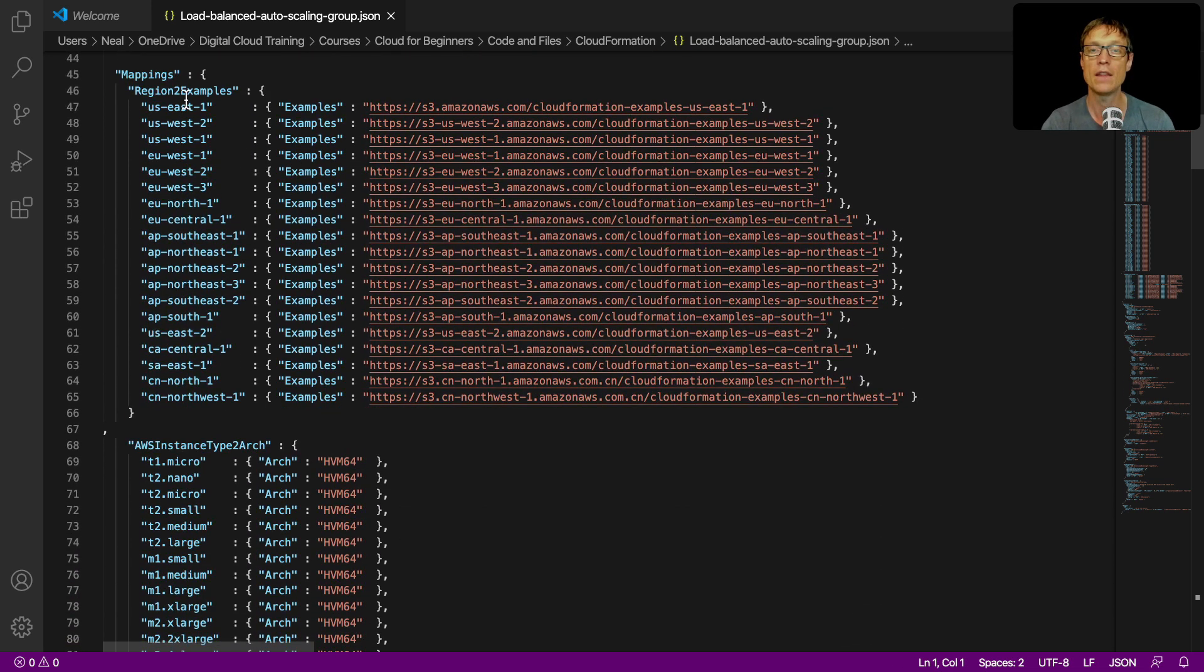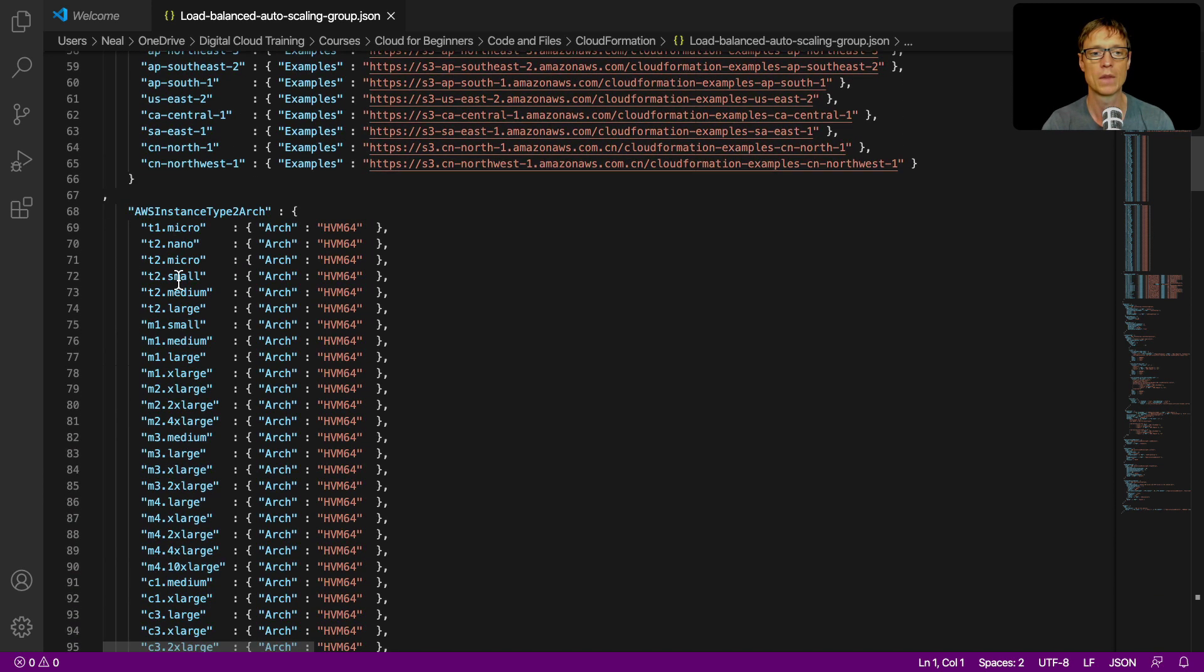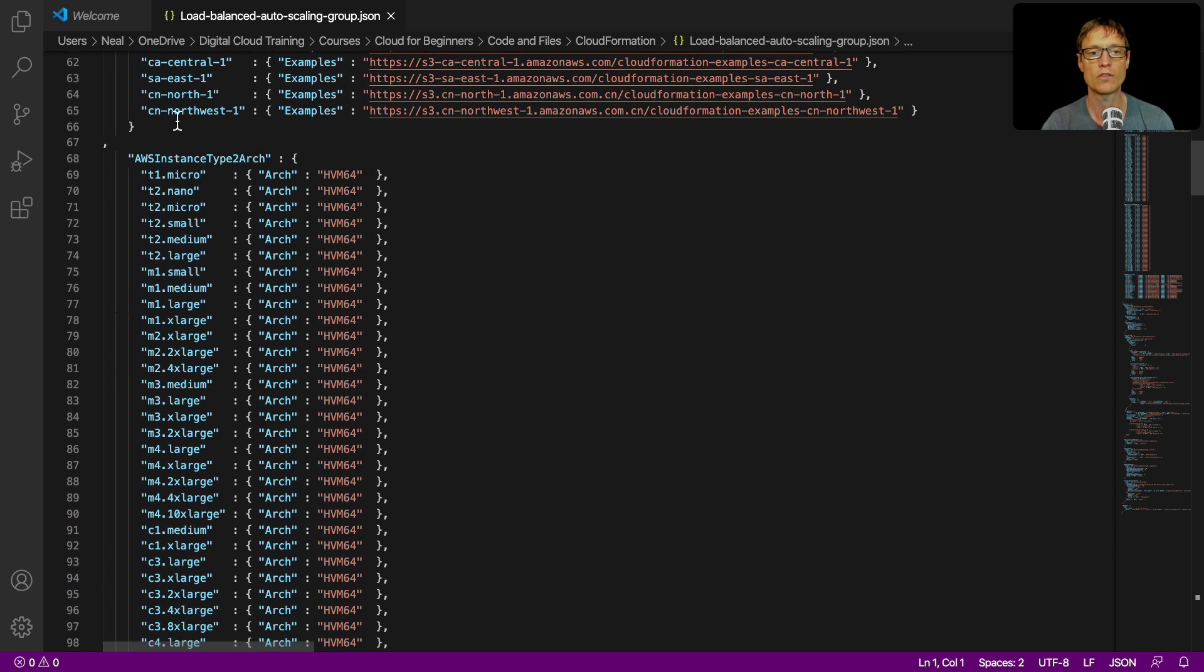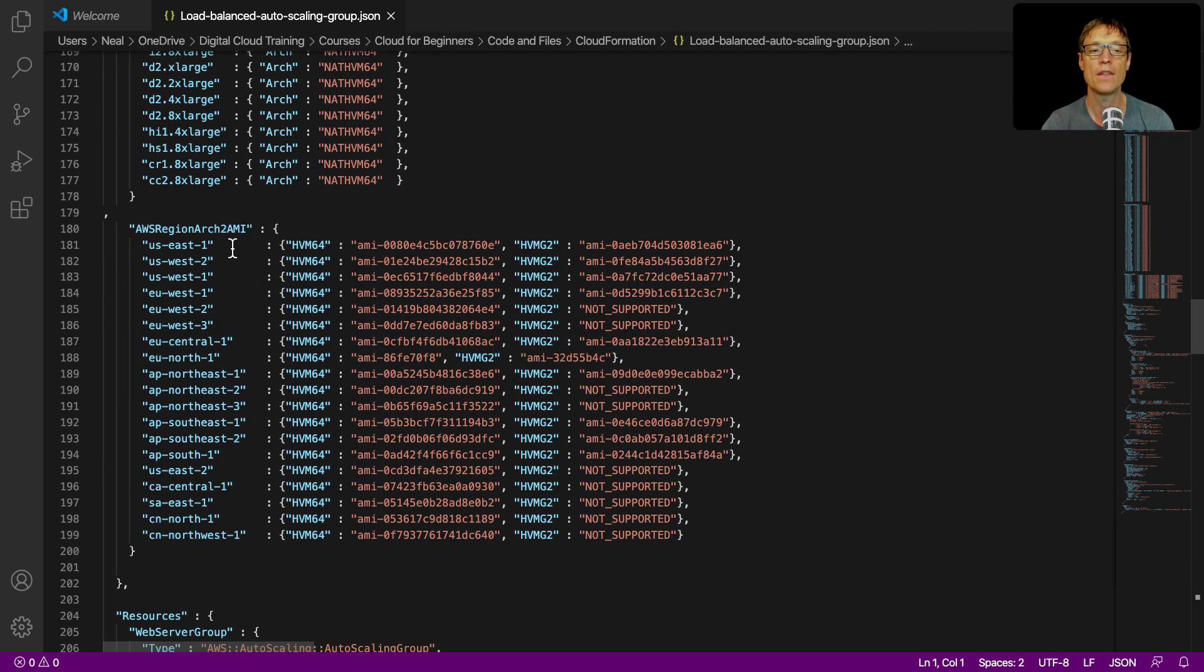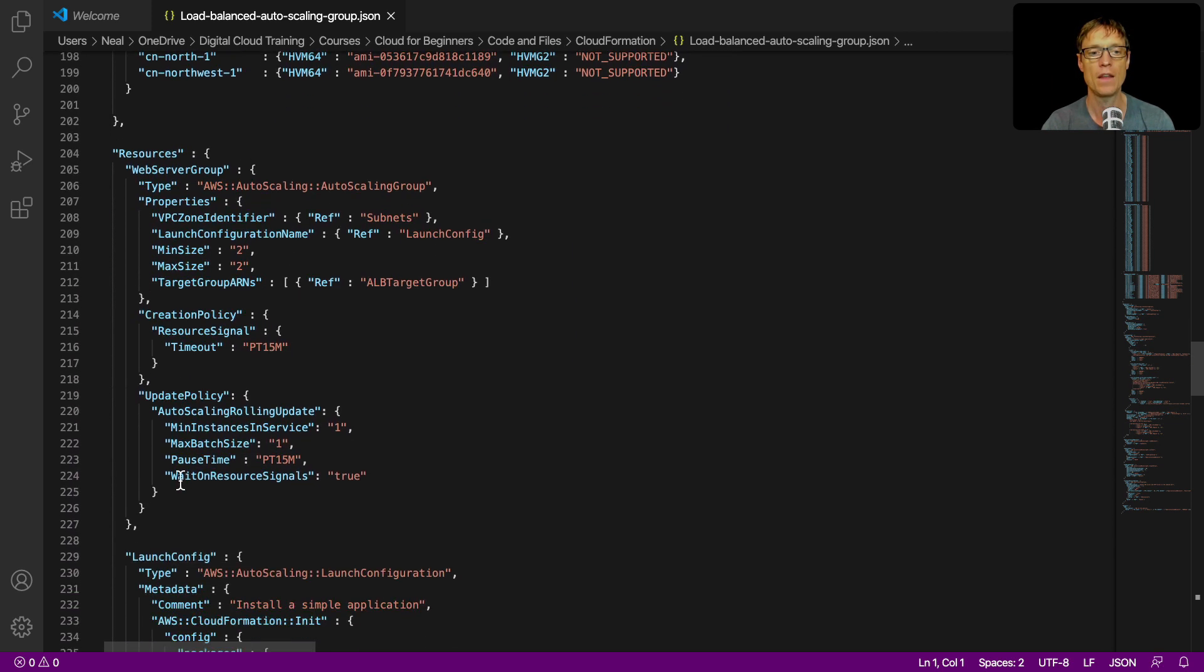And then there's mappings. Remember, I mentioned to you them before. So this is able to map information specific to a region. We've got the same for the AWS instance type, and then the actual AMI IDs as well for each region.